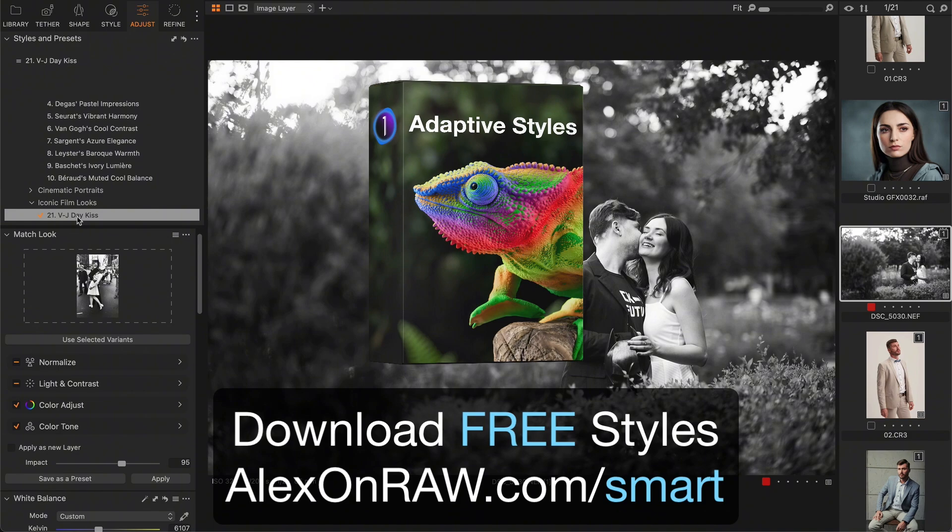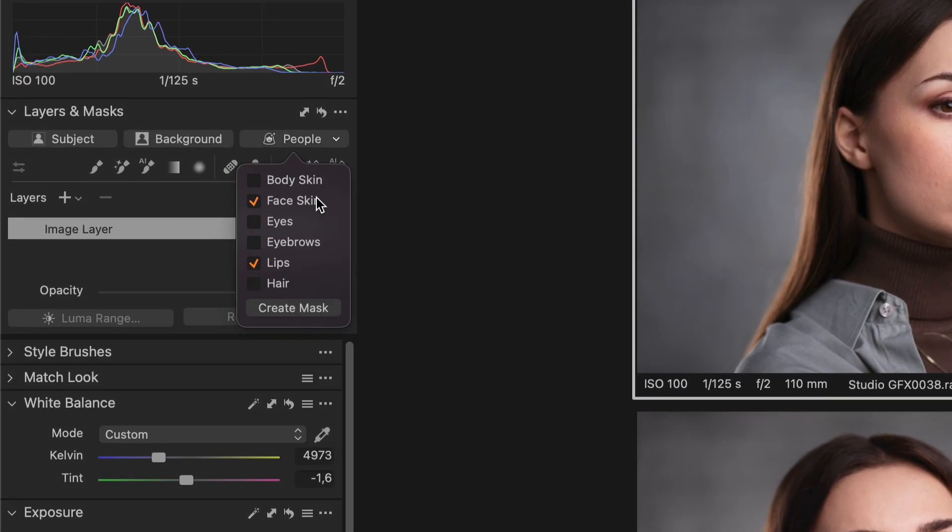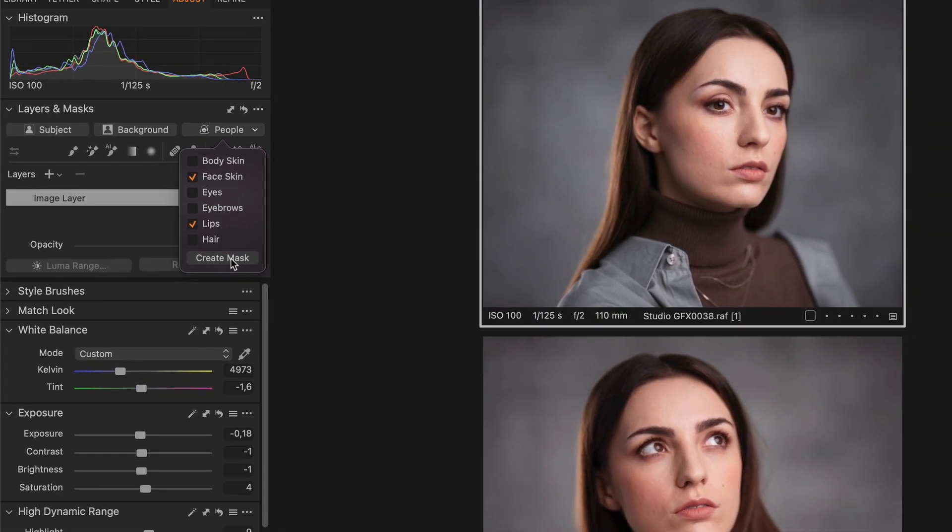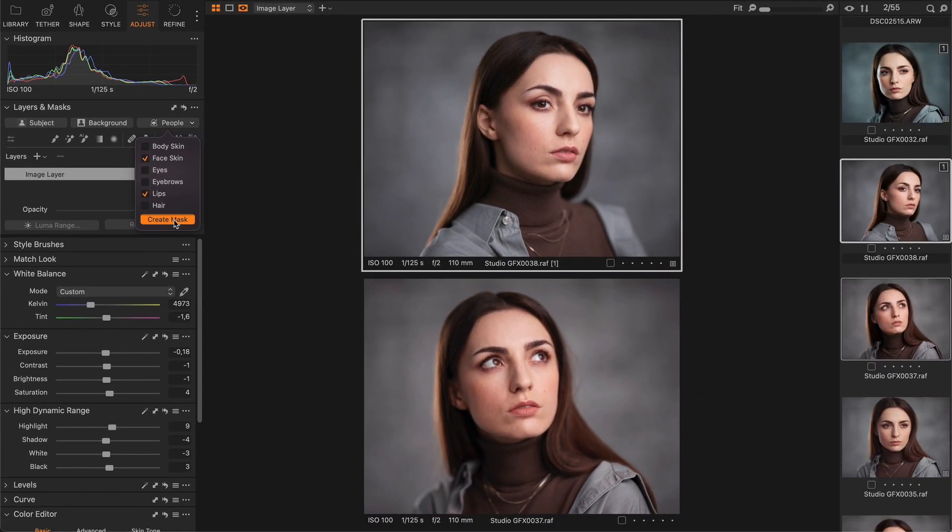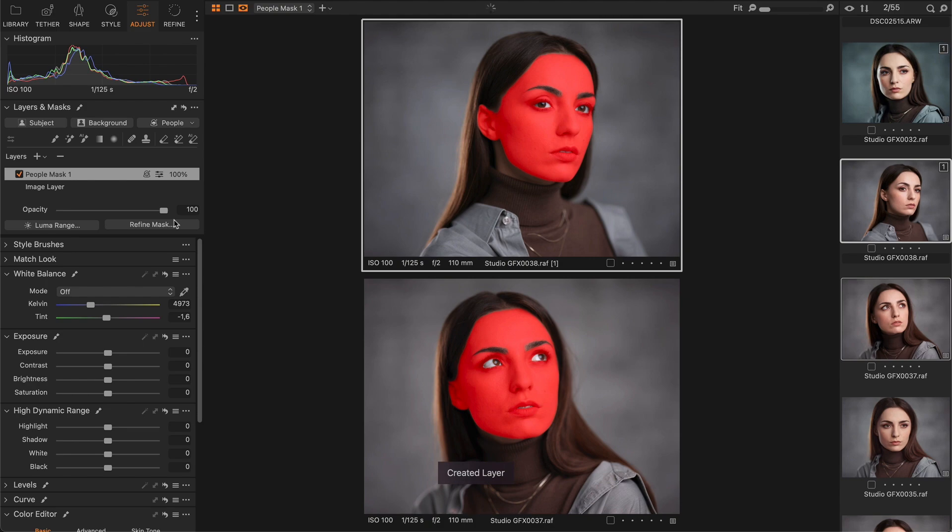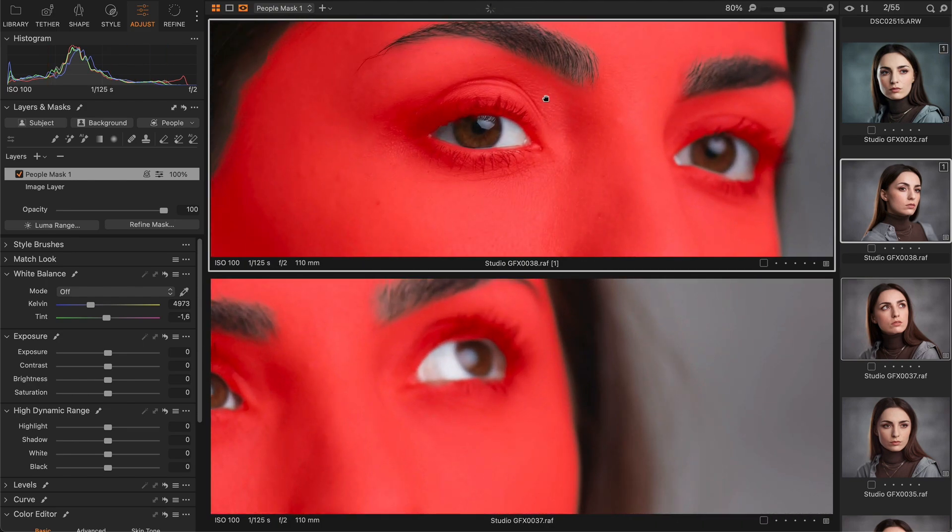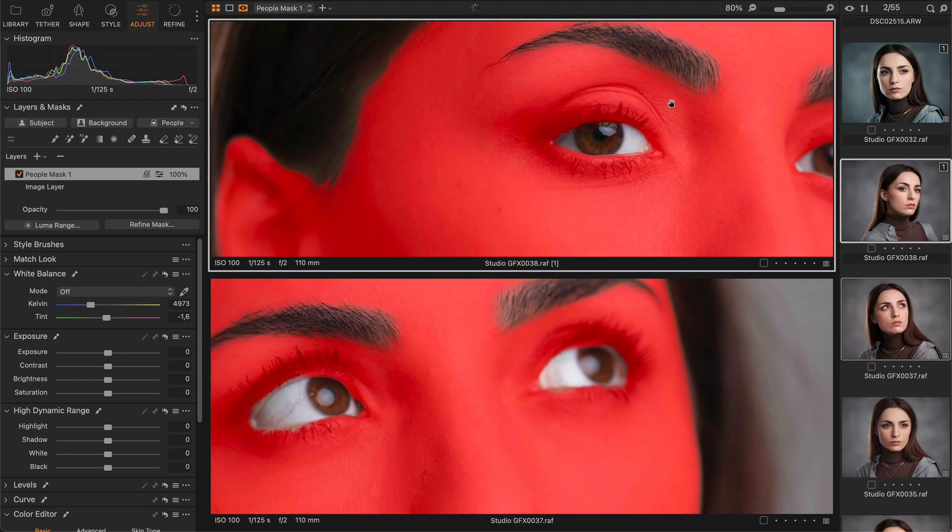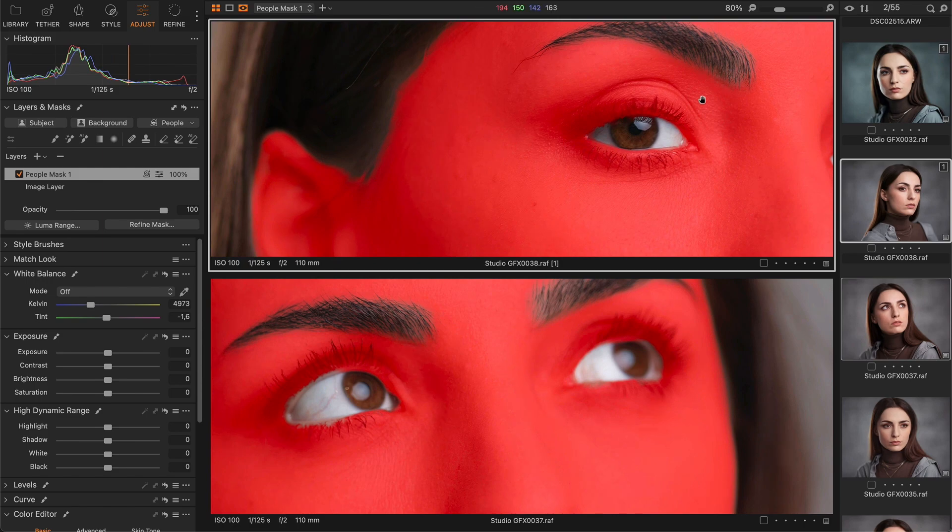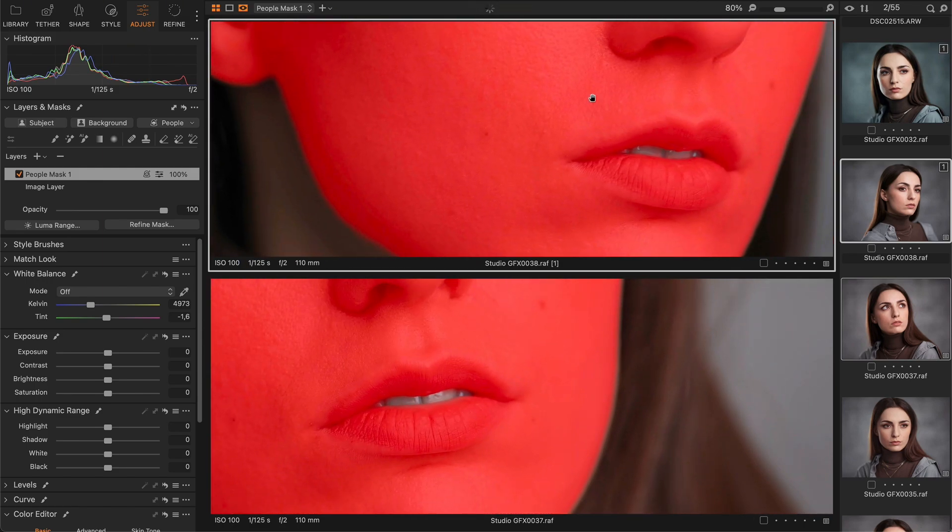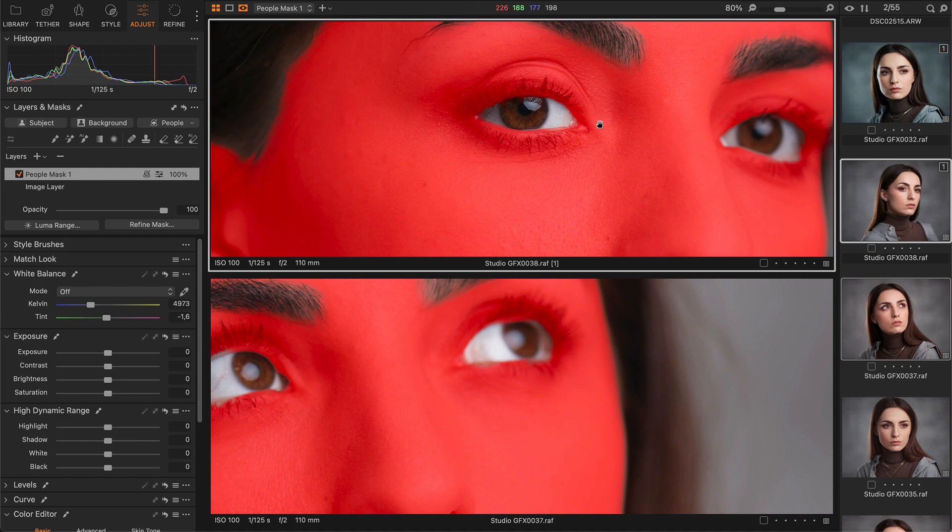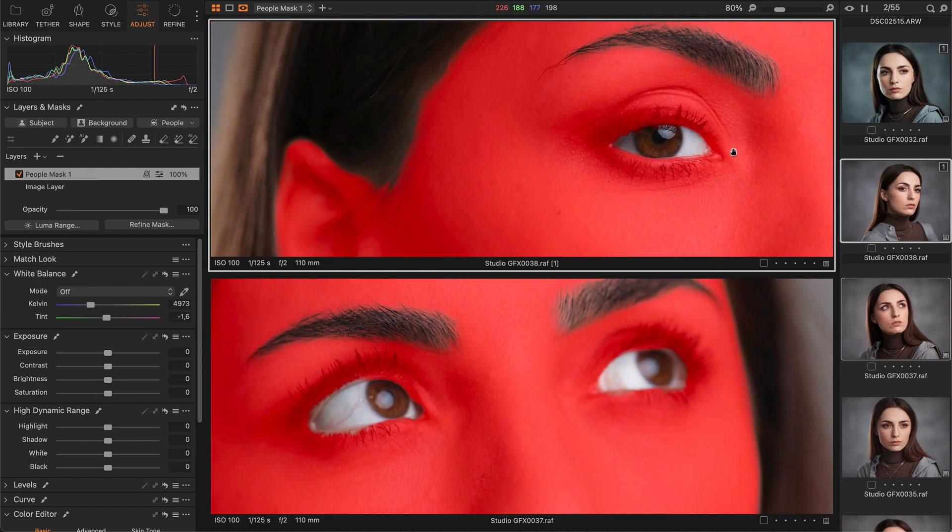The second major feature of Capture One 16.5 is people masking, which allows you to create precise AI masks for face and body skin, eyebrows, eyes, and lips. Simply select the areas you want to mask and run the AI mask. People masking is extremely accurate - the quality of the masks is simply stunning. You can also copy and apply people masking to all of your images, and Capture One will create unique masks for each image.